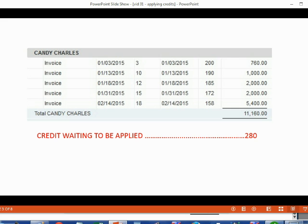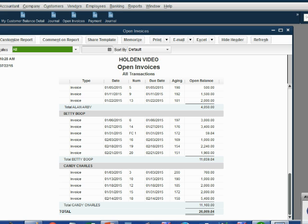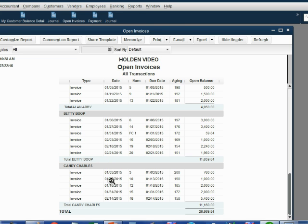Candy's open invoice report will look something like this after we record a credit that we did not apply. Let's take a look.